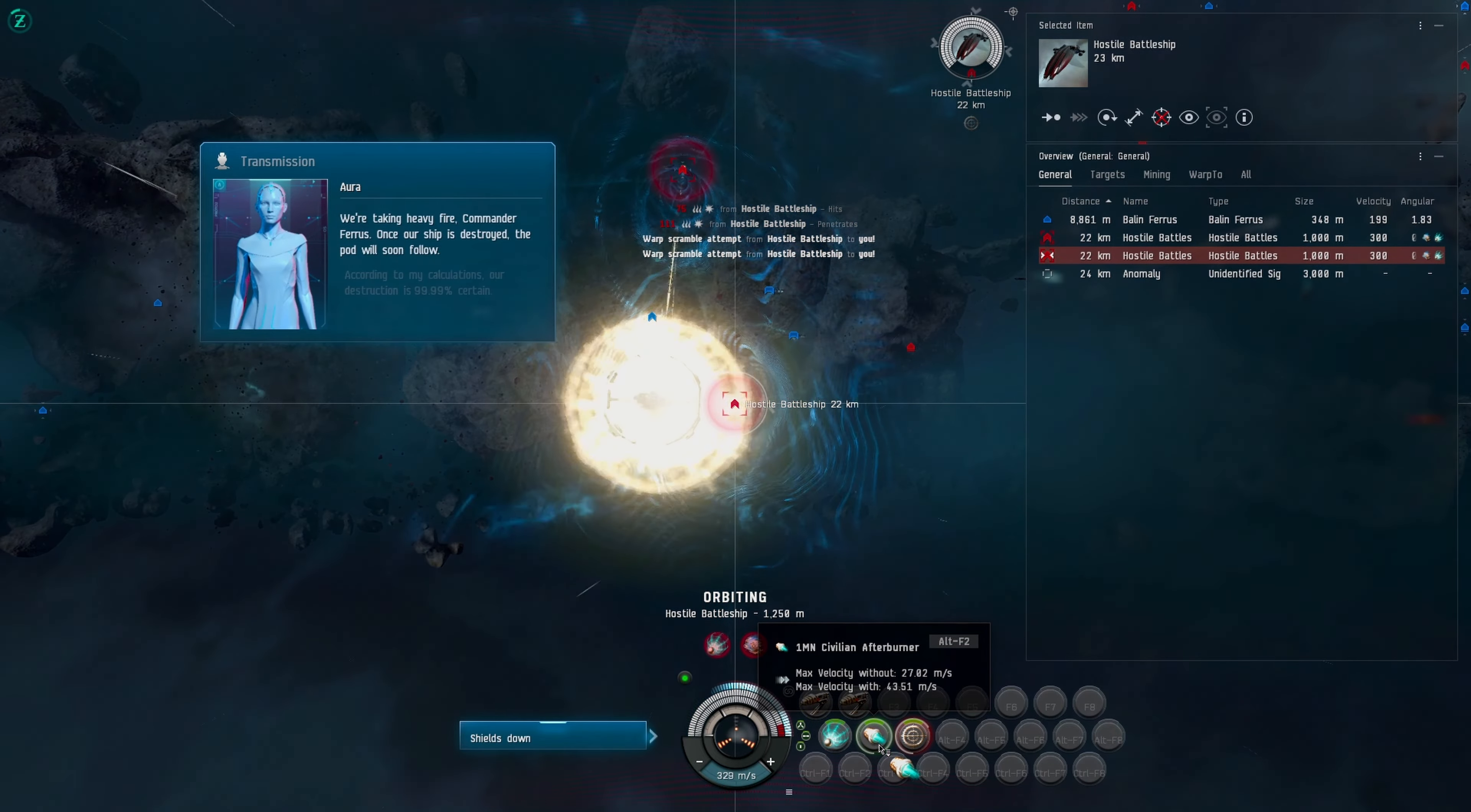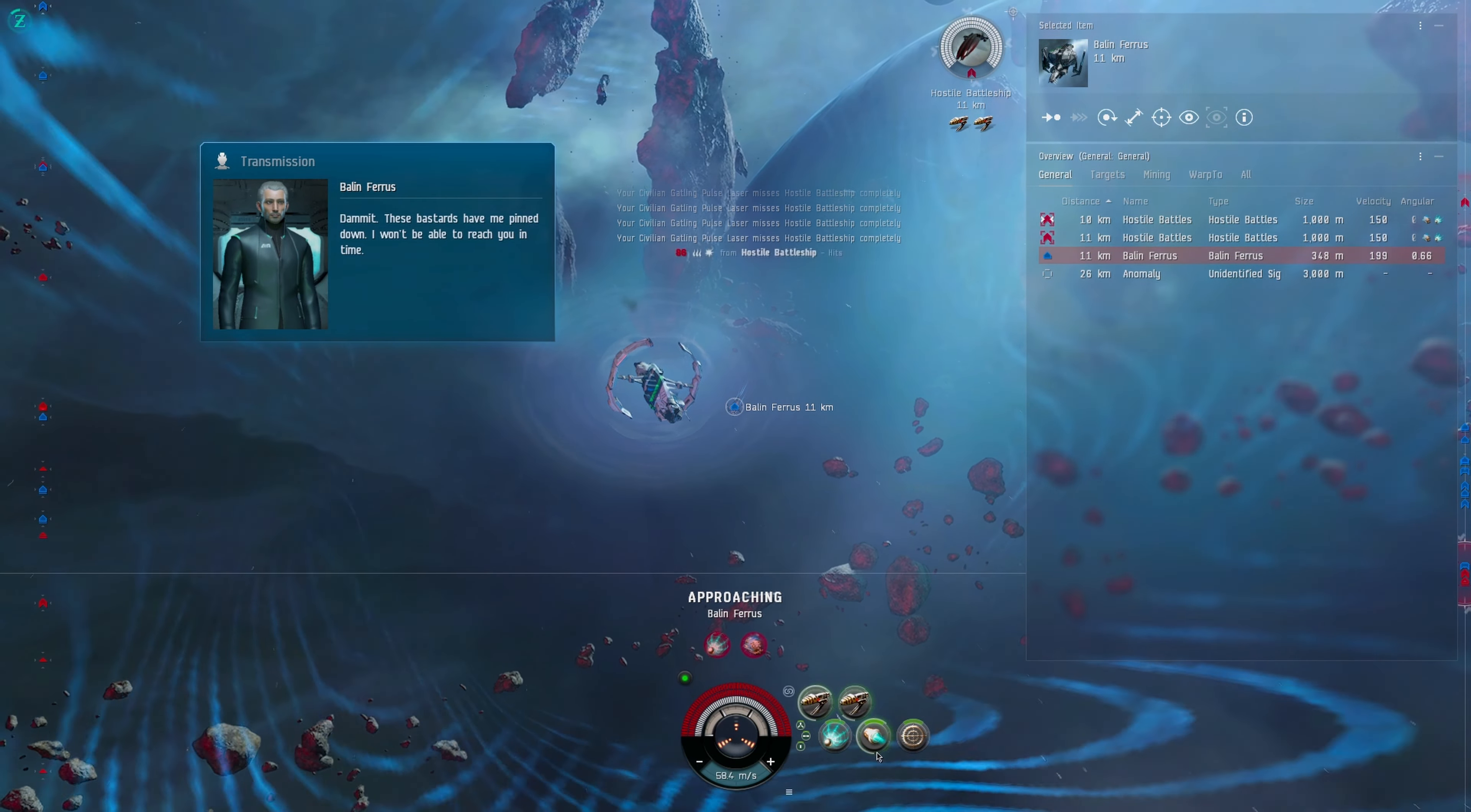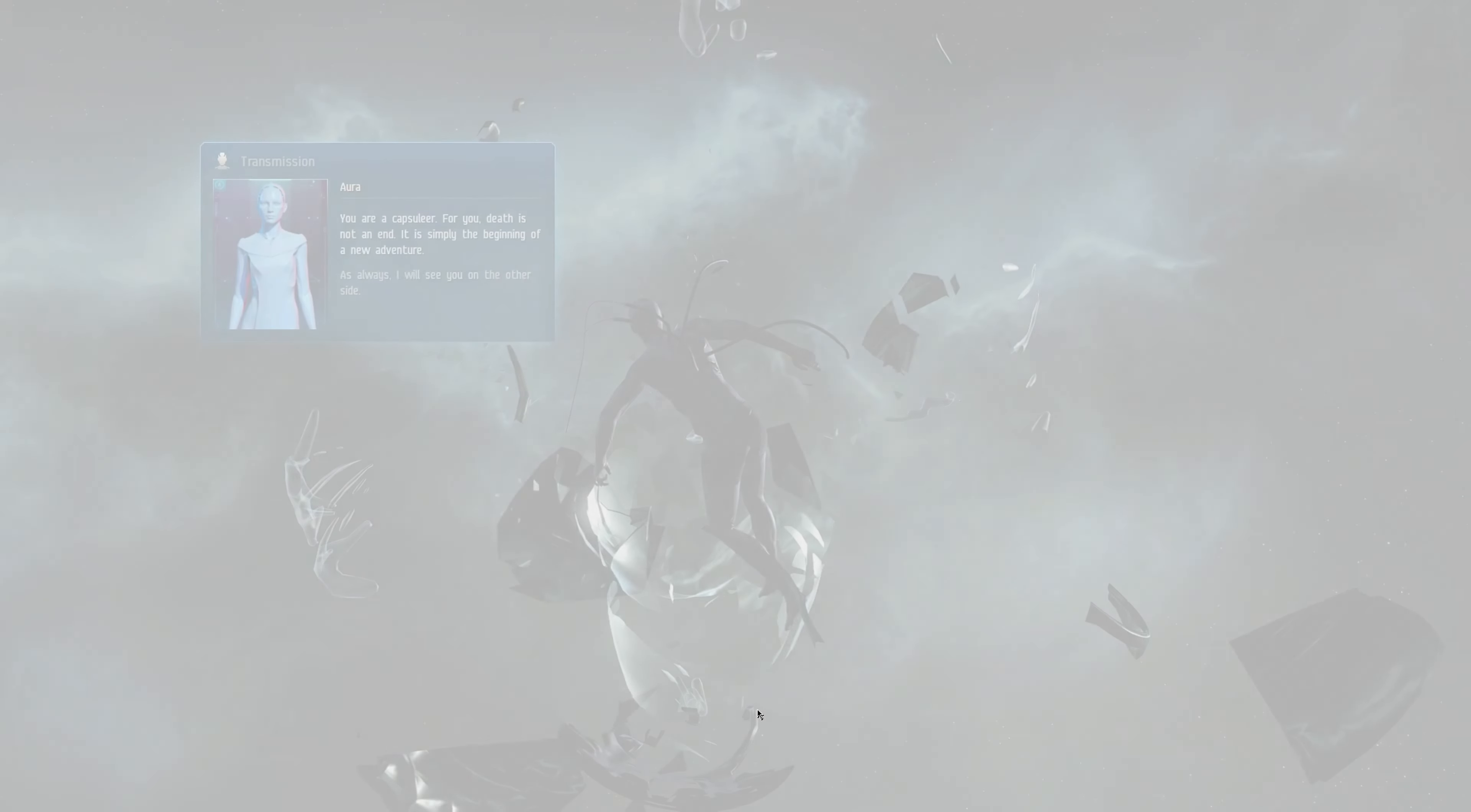Commander Ferris, once our ship is destroyed, the pod will soon follow. According to my calculations, our destruction is 99.99% certain. Am I supposed to be running away? These bastards have me pinned down, I won't be able to reach you in time. Don't you dare leave us. You fought well today Captain. This is a warrior's death. Luckily for you, it will not be your last. It's not going to be our last. Oh my god, we did die. I tried to get over to him, it did not work out. That is so weird that it forces you to die.